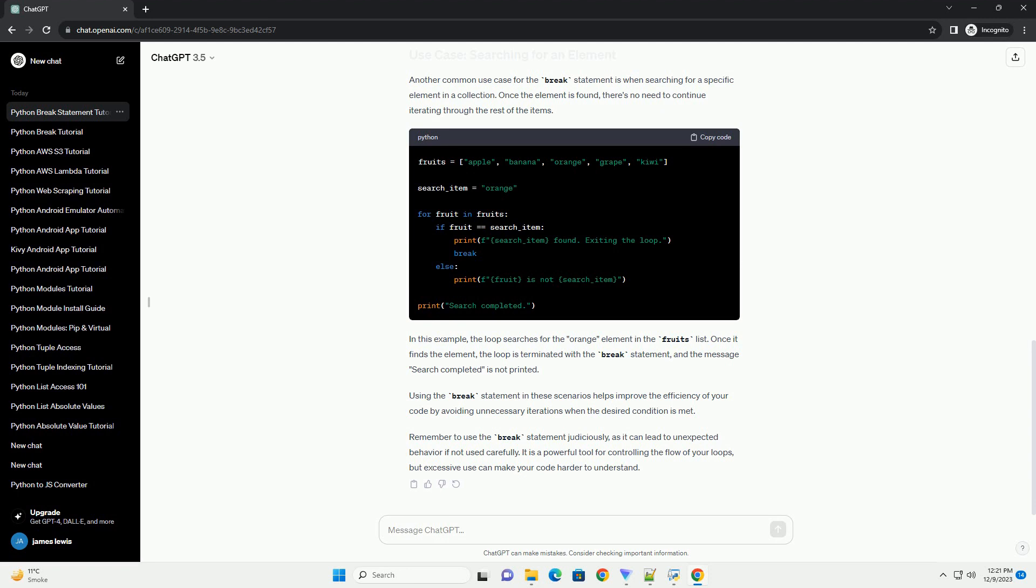In this example, the loop searches for the orange element in the fruits list. Once it finds the element, the loop is terminated with the break statement, and the message 'search completed' is not printed.